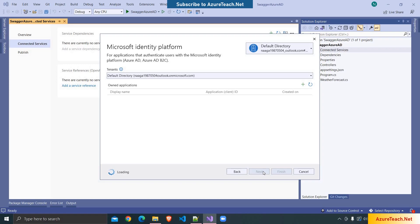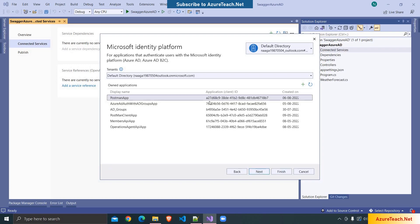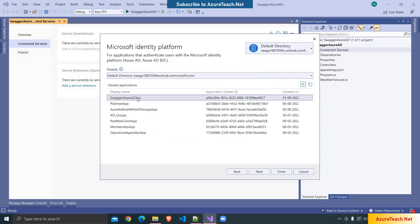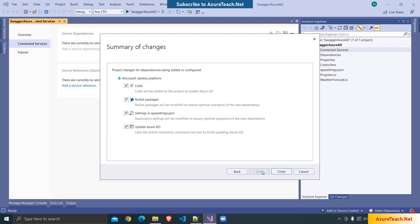I want to add Azure AD authentication to Swagger as well. Now here it is showing all the app registrations which are there inside my Azure AD tenant. For this demo I want to create a new app registration. So here I'm clicking on the plus symbol and giving a name as Swagger Azure AD API. It has created the app registration. I'm selecting this, clicking on next, and clicking on finish.